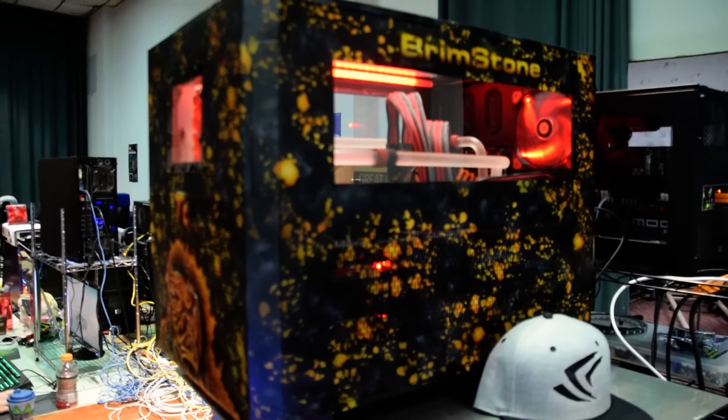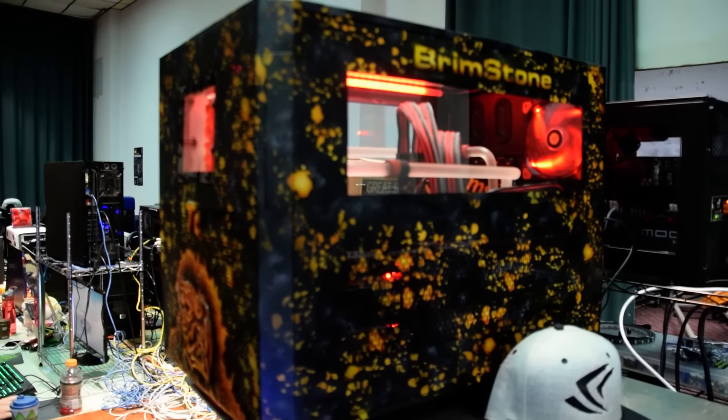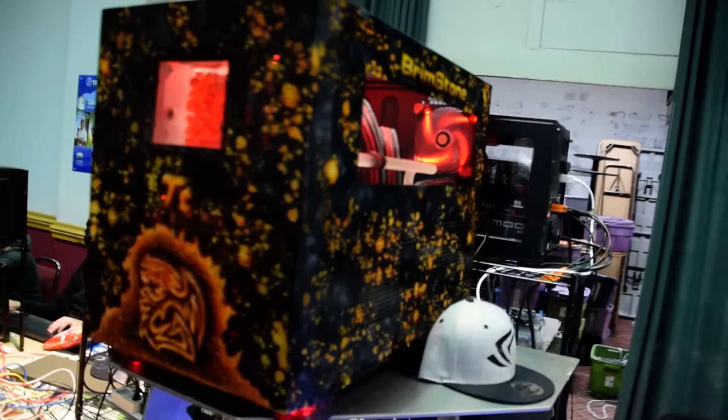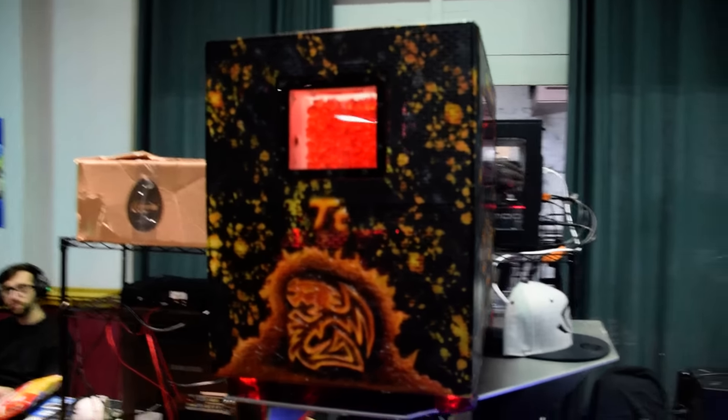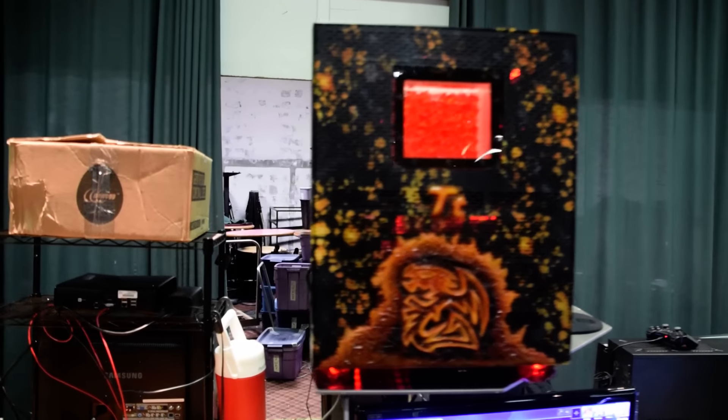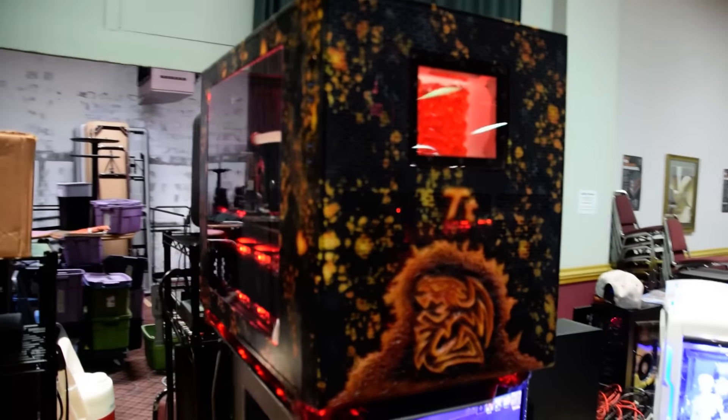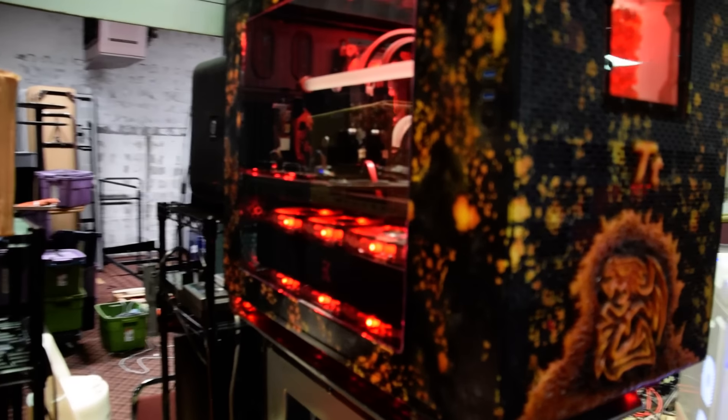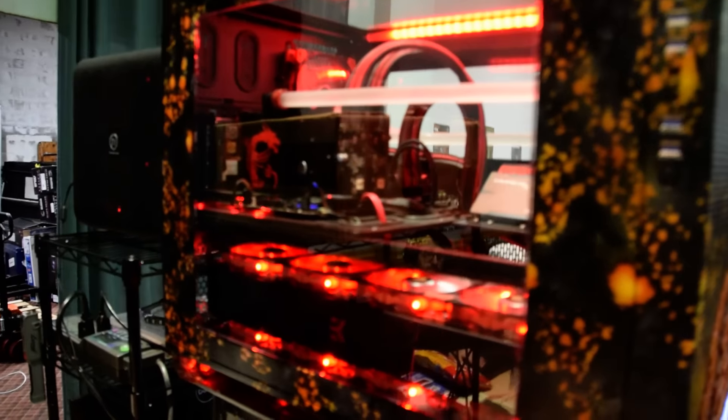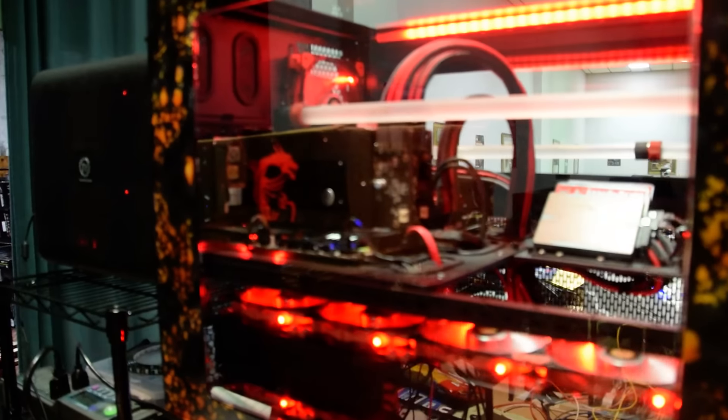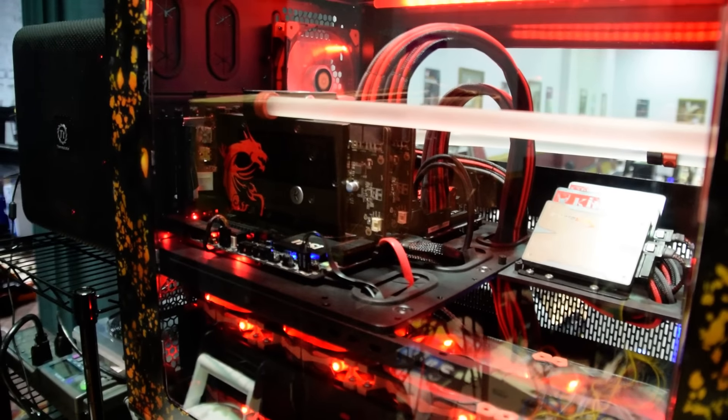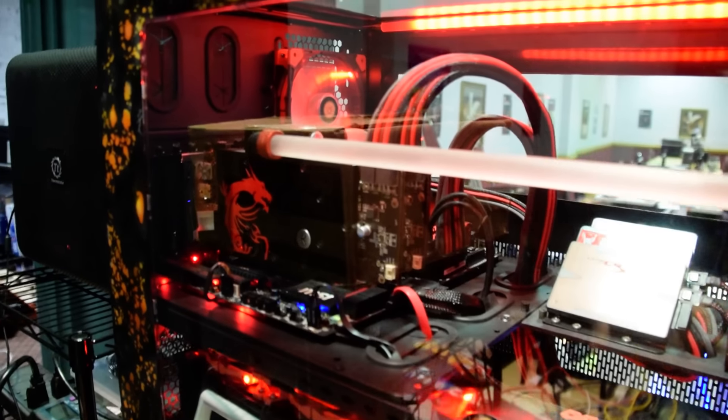Here's his brimstone mod. Thermaltake X9, right? Yes. Sorry, John. It's a commission build that he did for Thermaltake. And yeah, so that's a little look inside his computer.